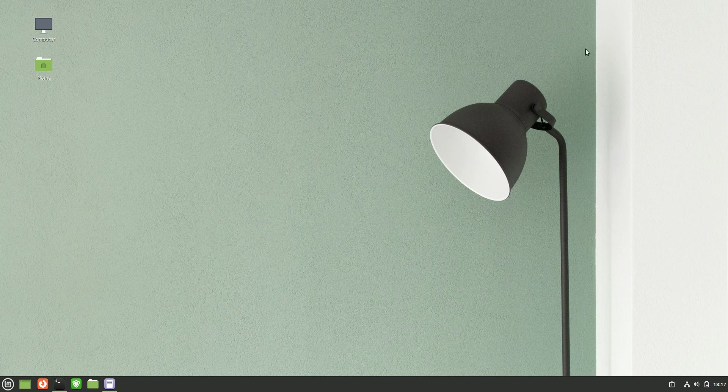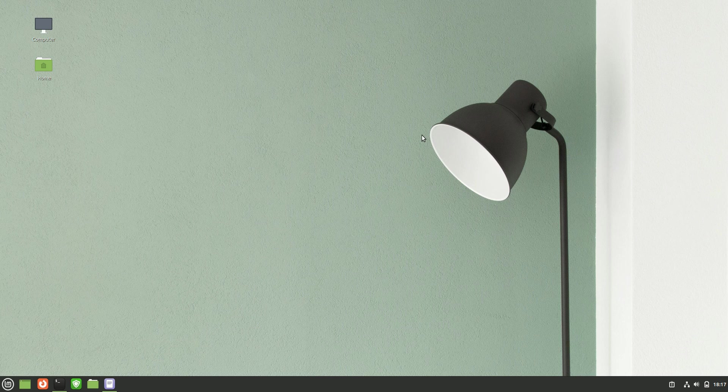Good day YouTube. Today I'm going to show you how to upgrade from Linux Mint 20.3 to the beta release of Linux Mint 21.